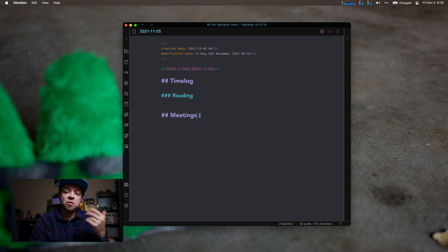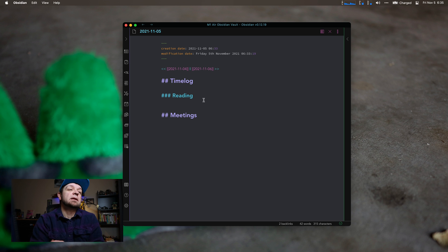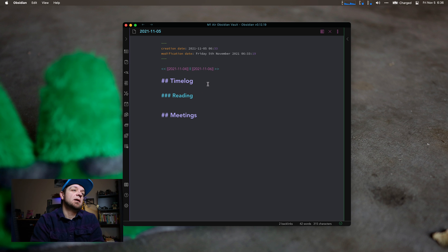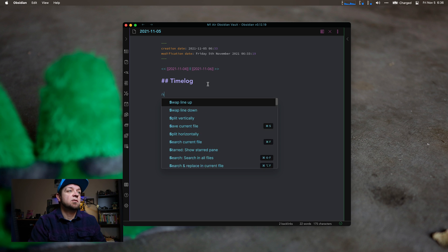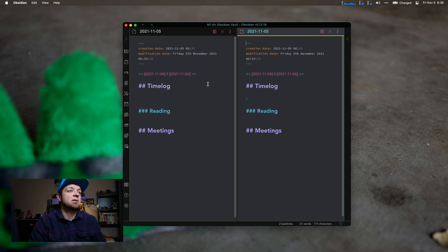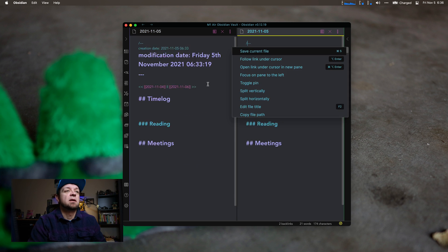So I'm showing it to you on desktop even though I use Obsidian most on mobile. And really, all it is, this will be a real quick video, is you type slash and then you type whatever you want. Split. Done. Now I do it.